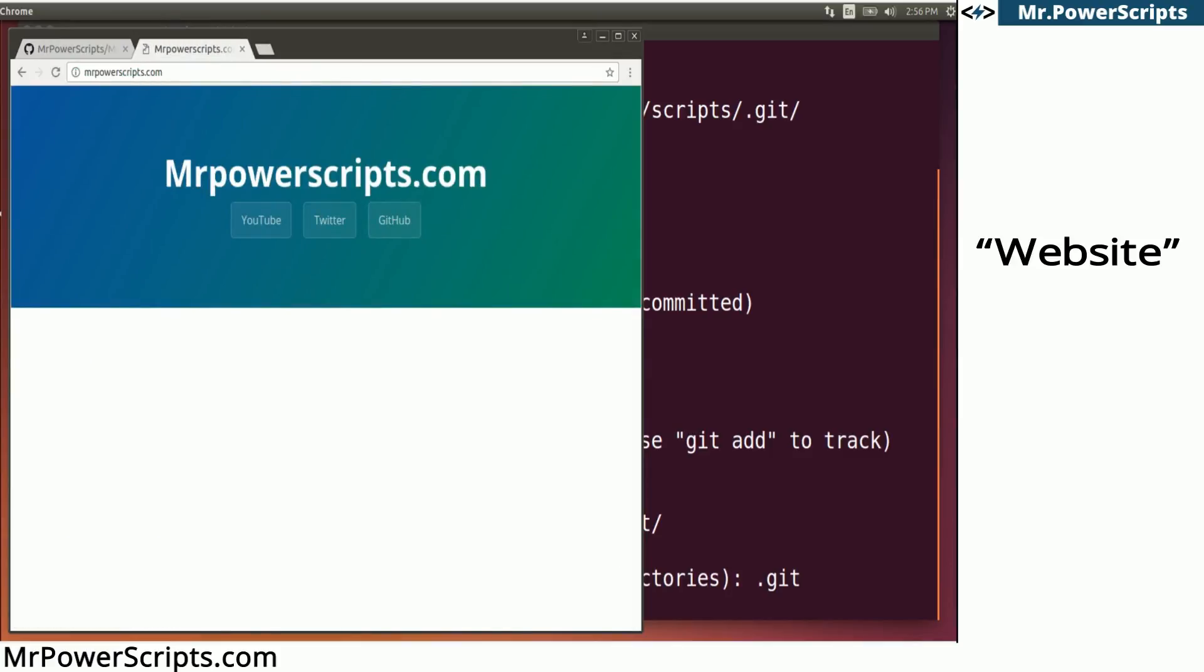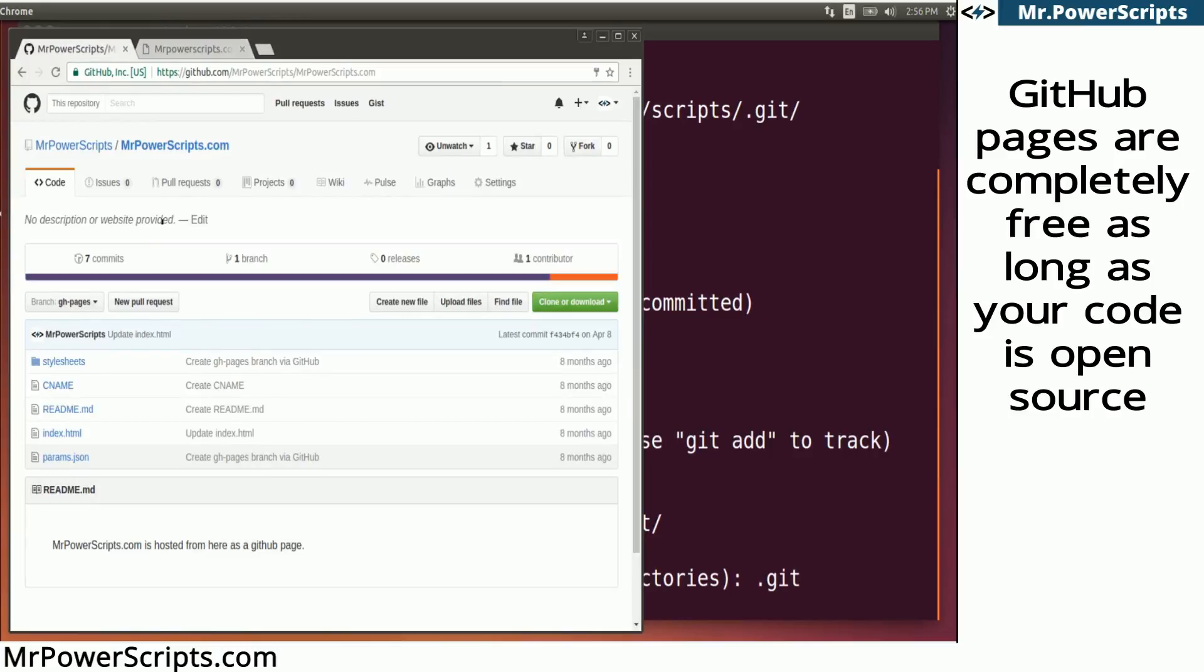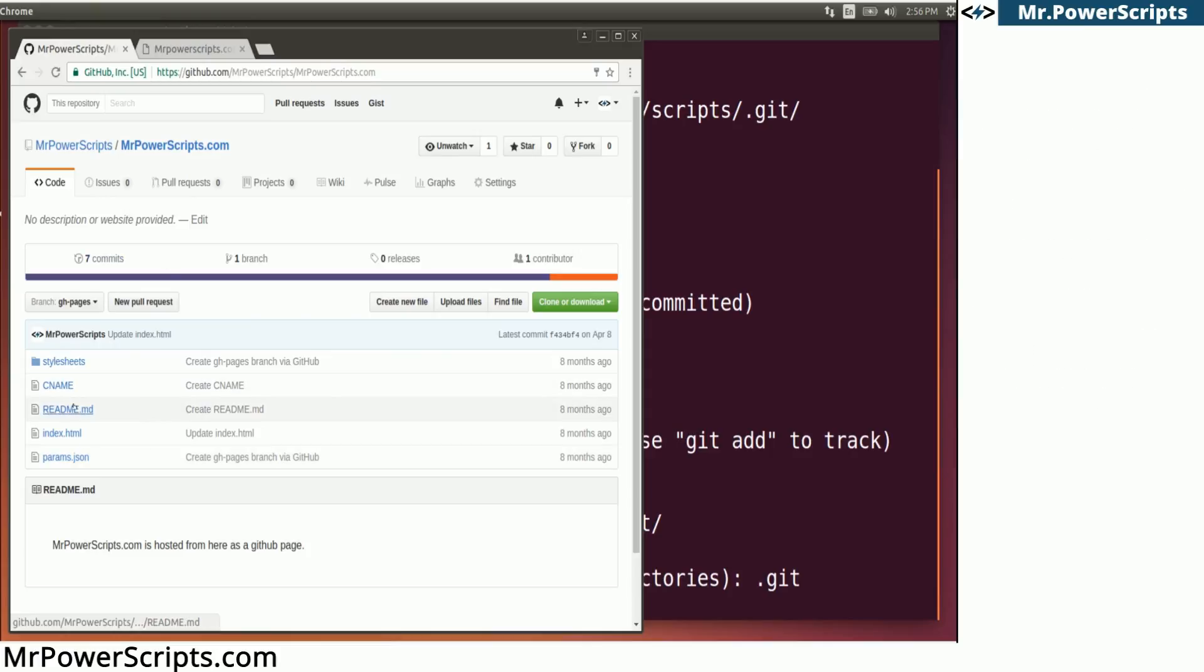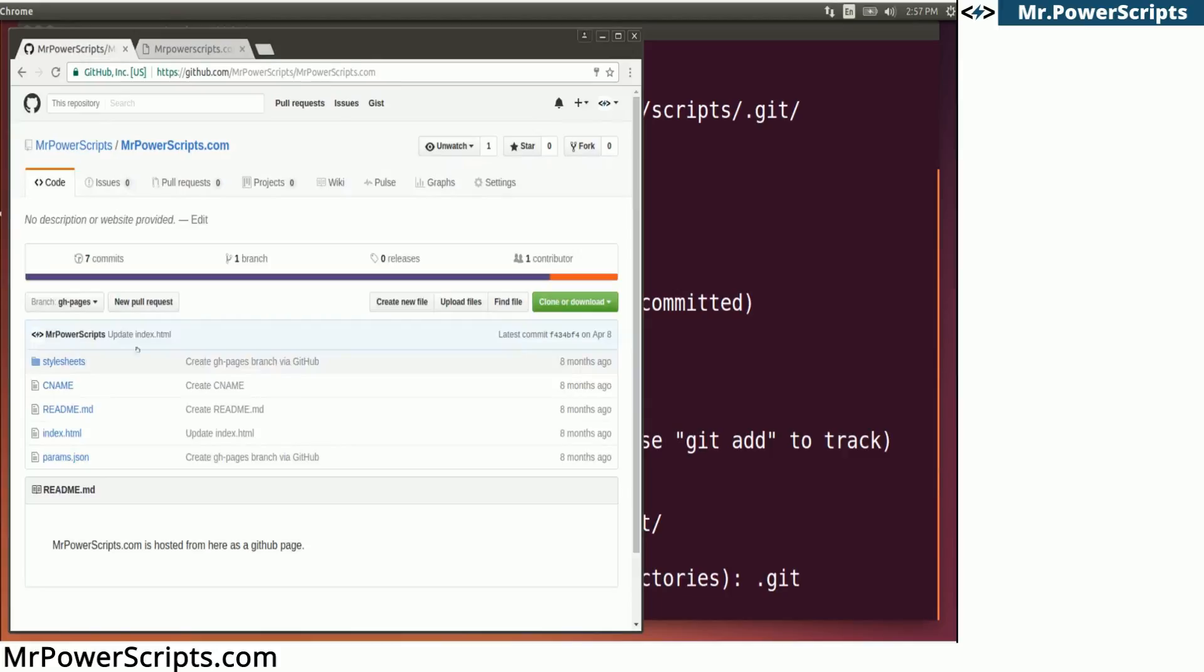...which is actually a GitHub page, which means that it runs directly from this Git repository hosted on GitHub. So any changes that I make to the files in this repository will be immediately reflected on the website itself. And I'm going to show you that in a second.